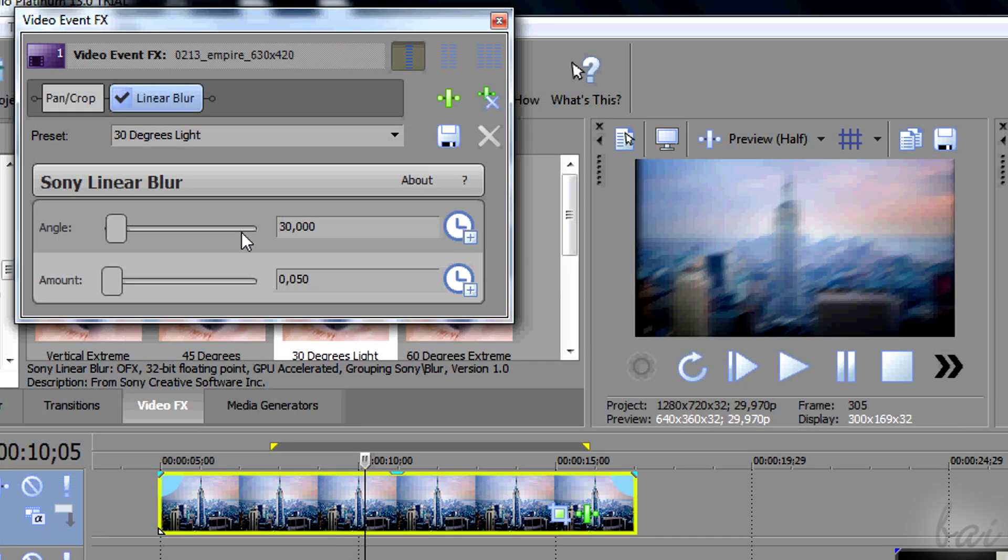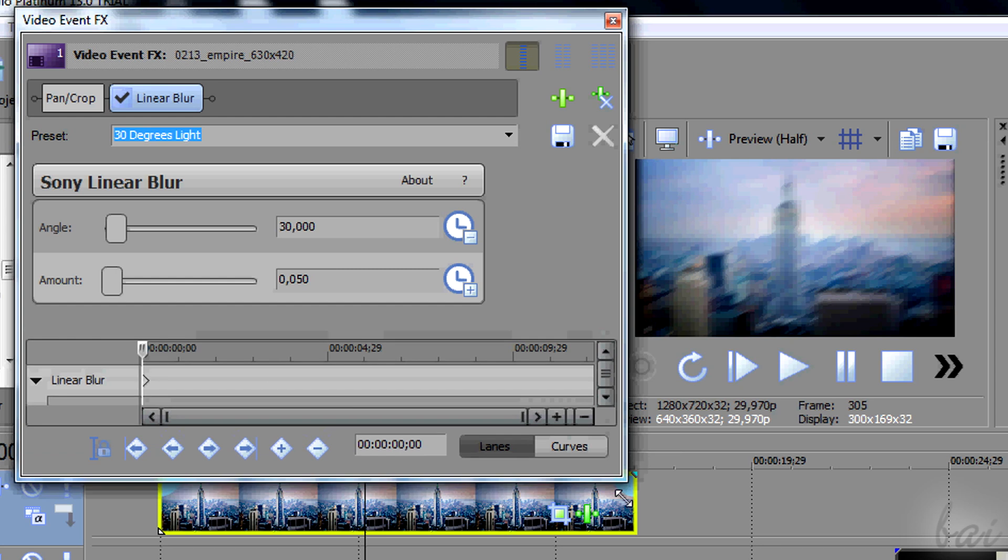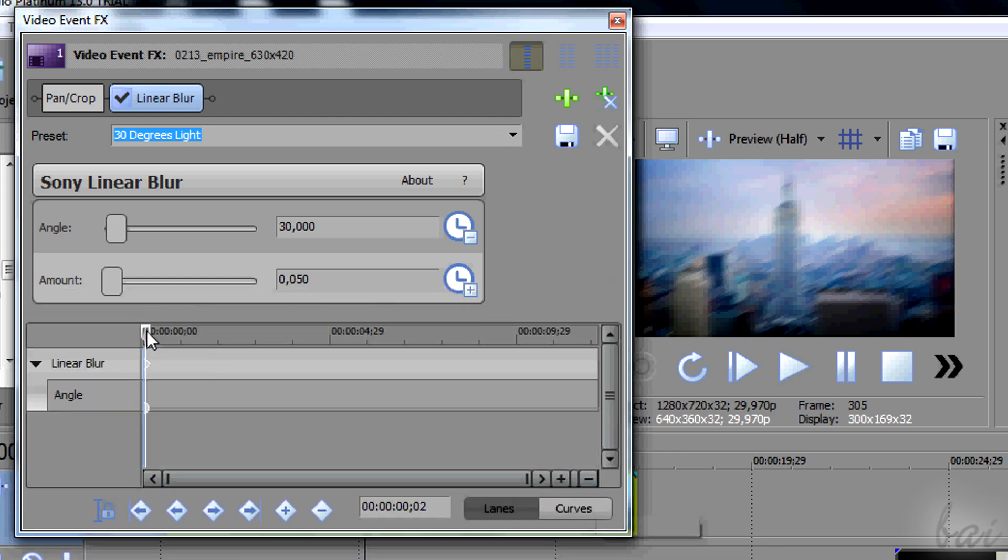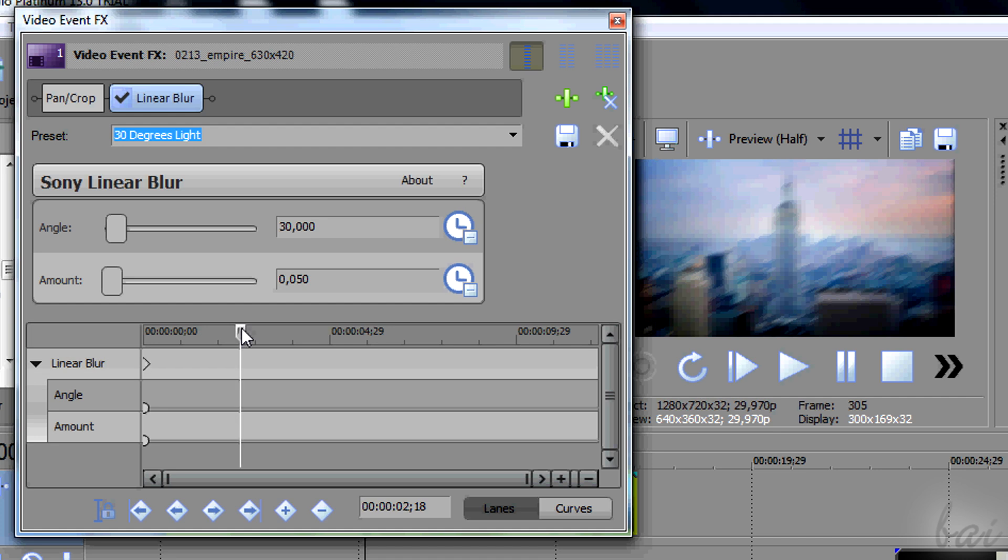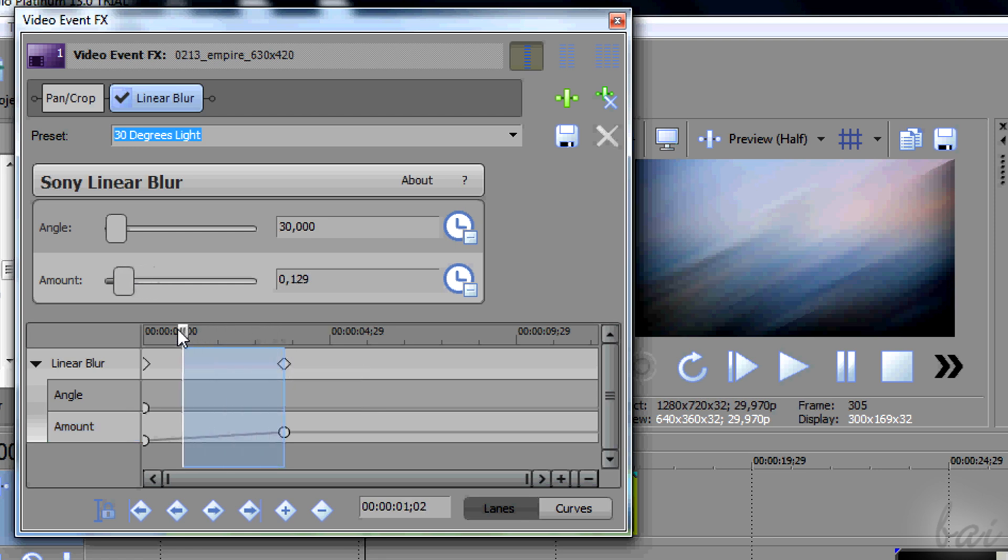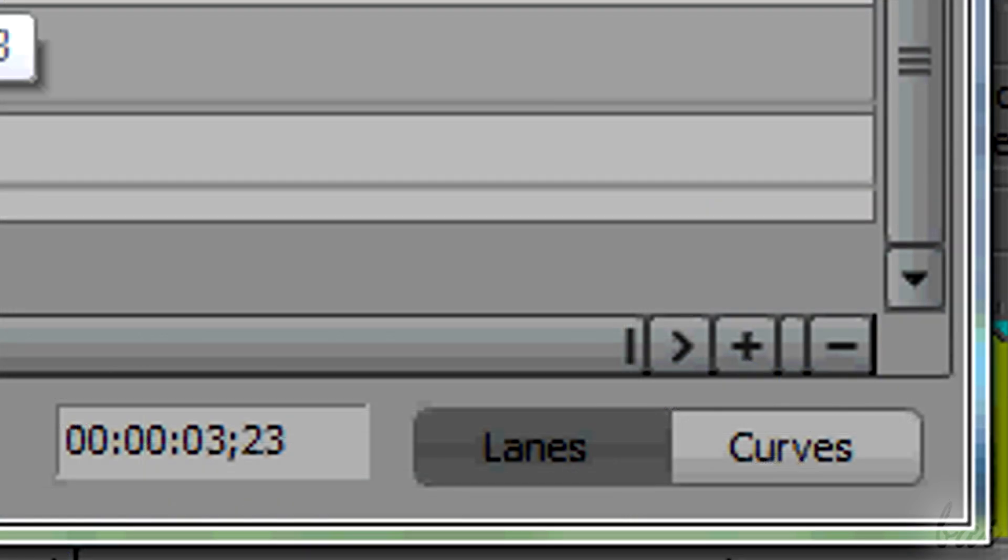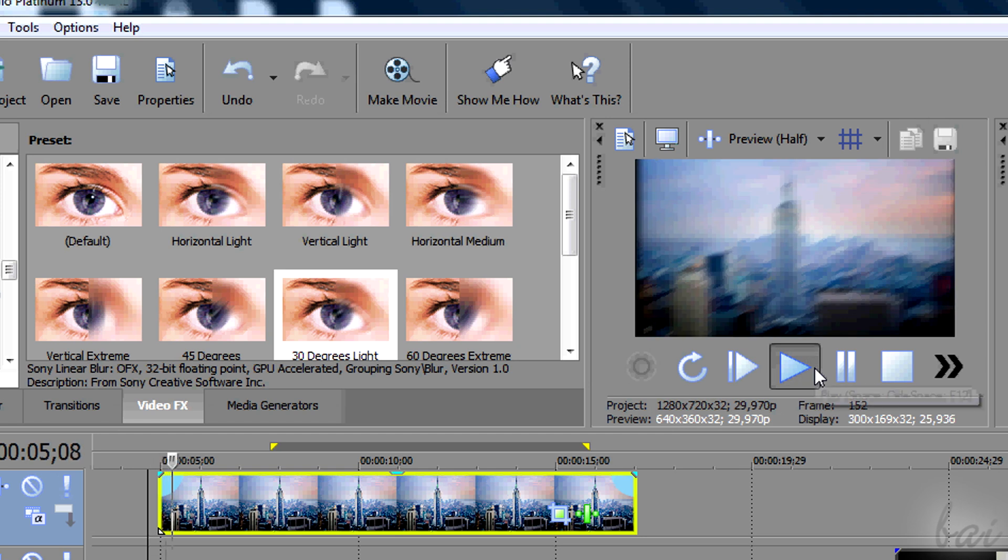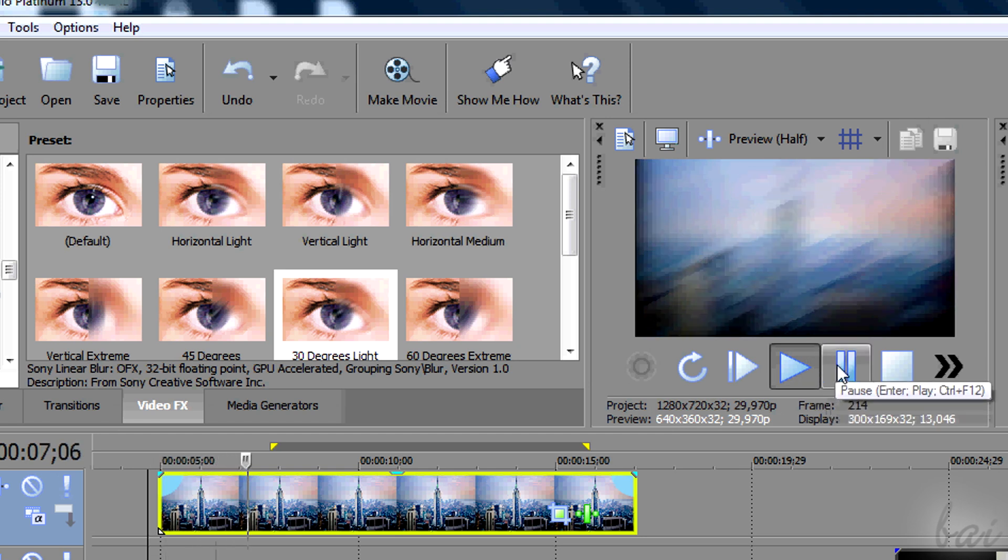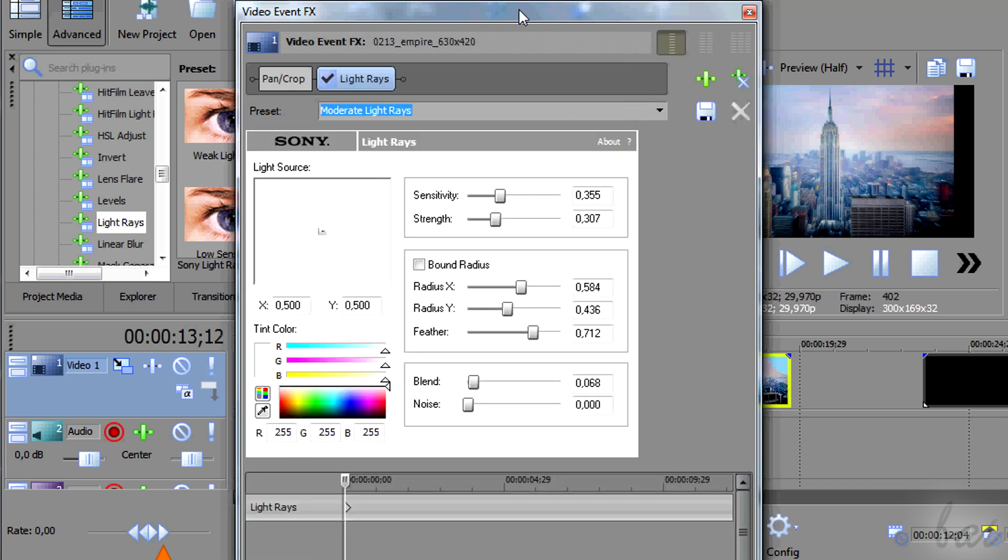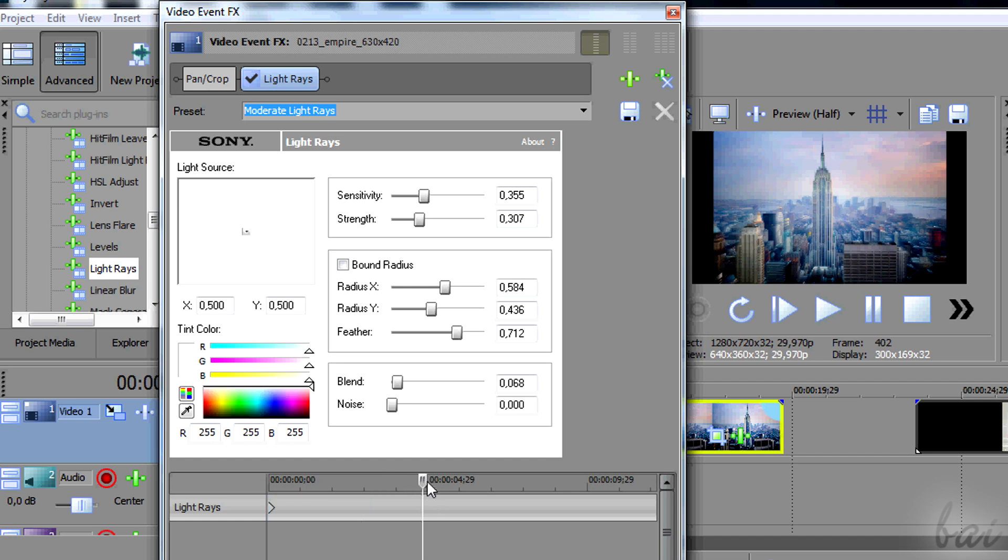These effects can be changed in time as well. If you want to change a property in time, click on its watch icon on the right. A timeline will appear below, listing all the properties with their watch icon active. The key frames here work exactly as seen in the pan crop effect, as long as you use the easier approach. Depending on the effect, you may have the watch icons or the small timeline, but they work in the same way.